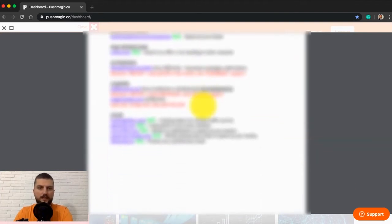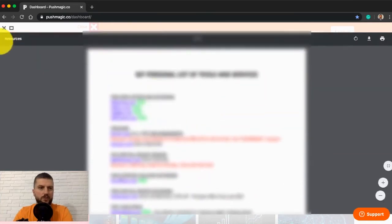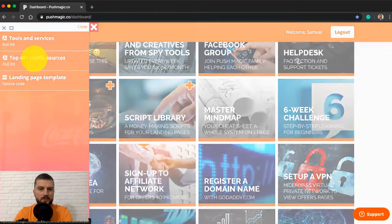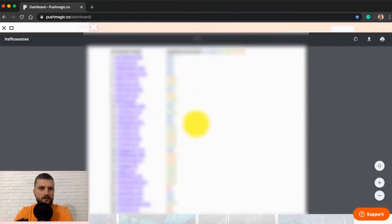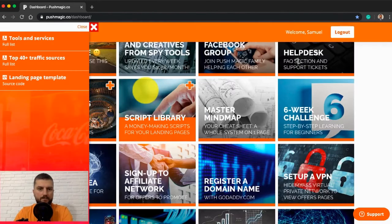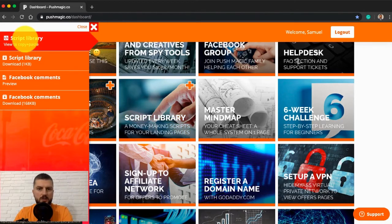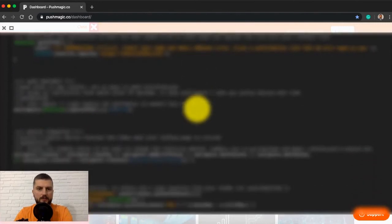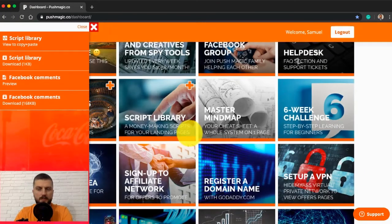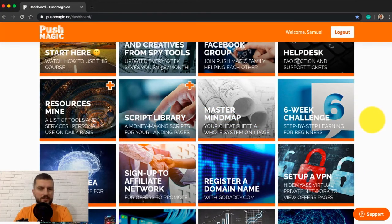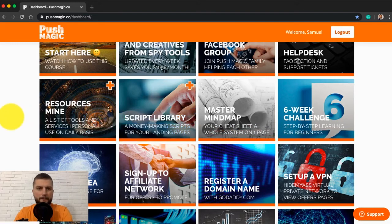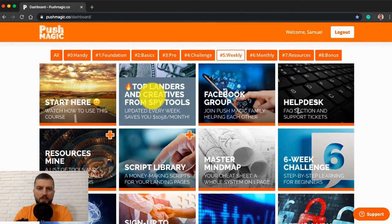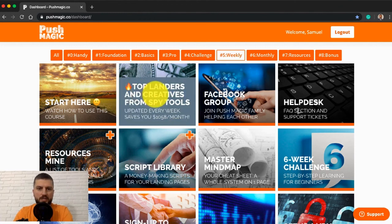When you scale your campaign, here's top 40 traffic sources you can scale to. Various different scripts you can use on your lander. By the way, that's scripts I personally use in my campaigns. And probably I would say that's the best or one of the best parts of the Push Magic membership.